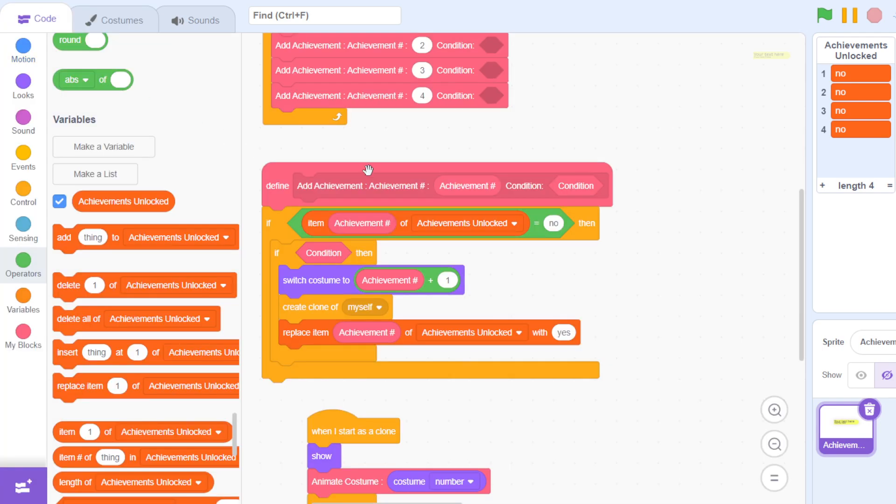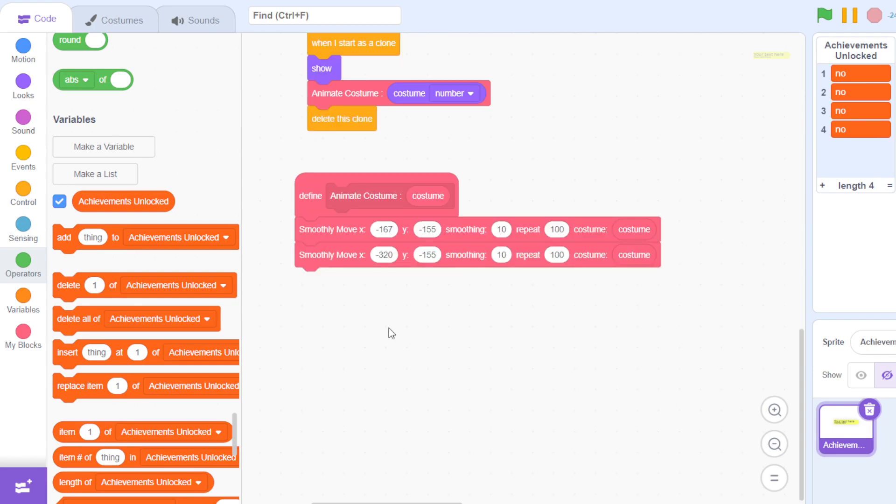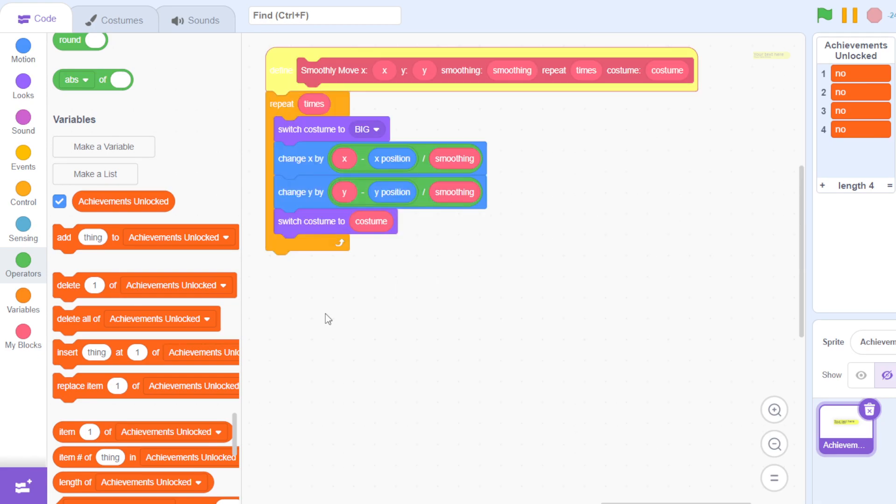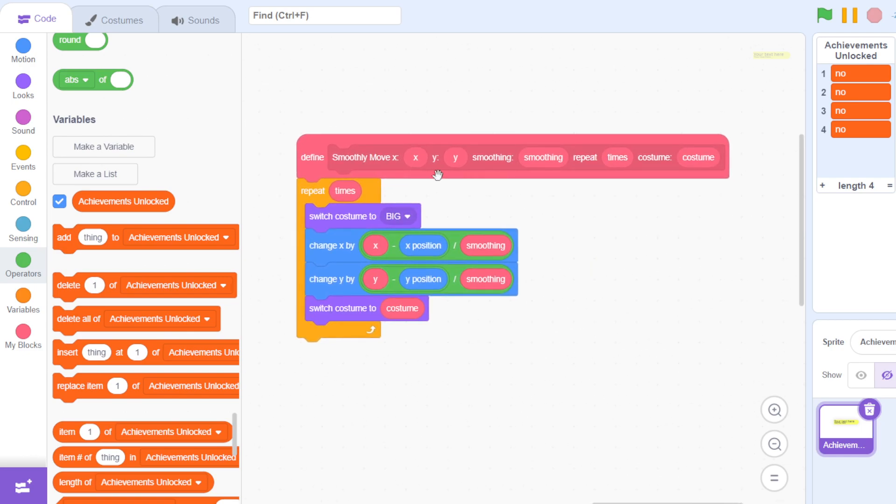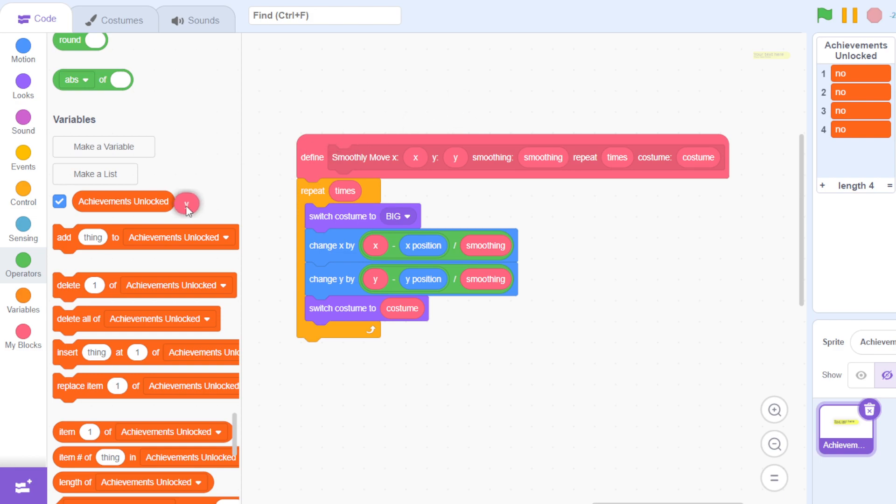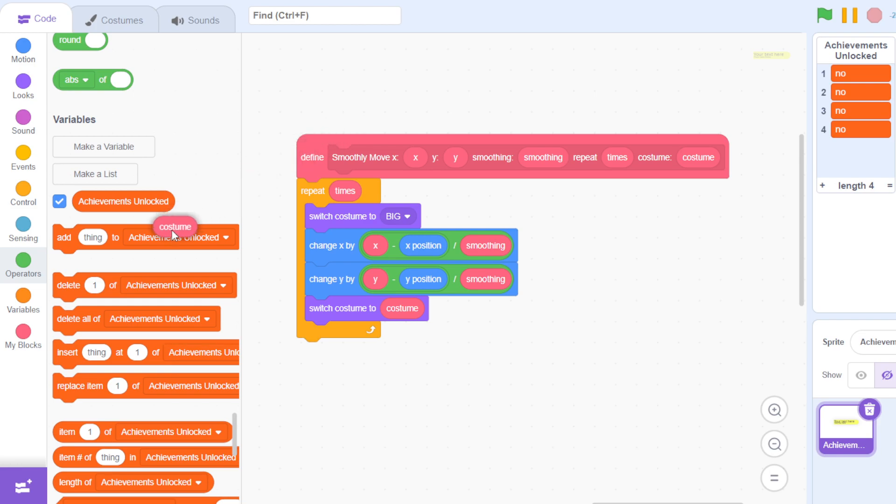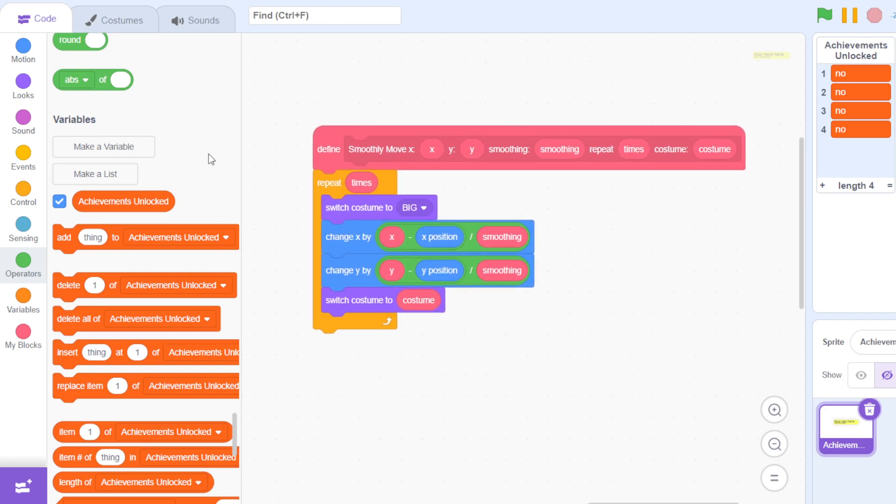If I go into this custom block, this handles the animation. We have smoothly move X with an X input, Y with a Y input, smoothing with the smoothing input, times that repeats with a repeat times input, and a costume with a costume input. In this loop it repeats for the number of times, and in our case this is 100. First it switches the costume to the big costume.